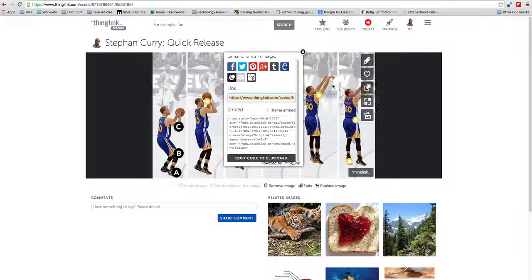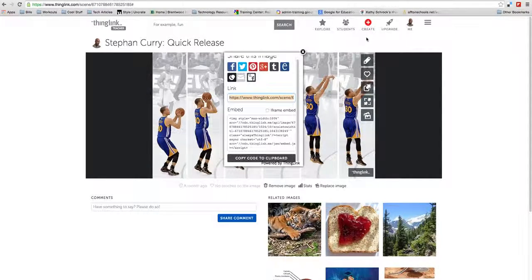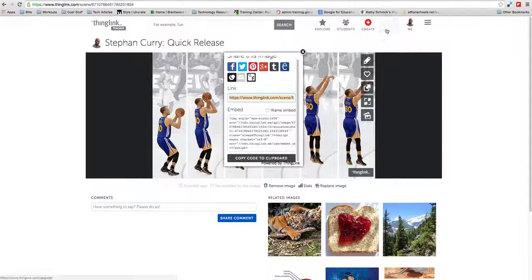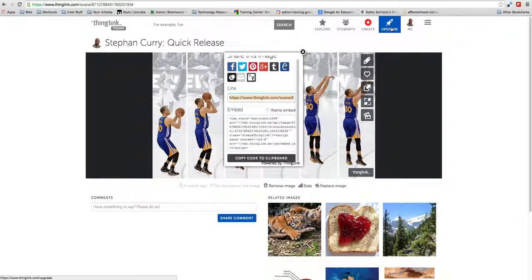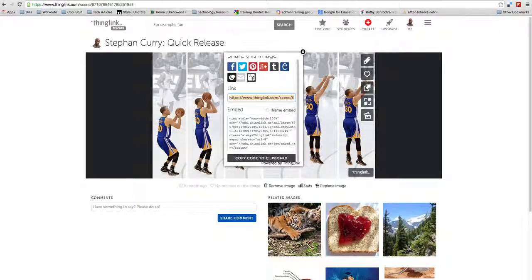That's pretty much ThingLink. In the next video, we'll get into what types of accounts there are and what type of account you may want to look into for your class or for your school.